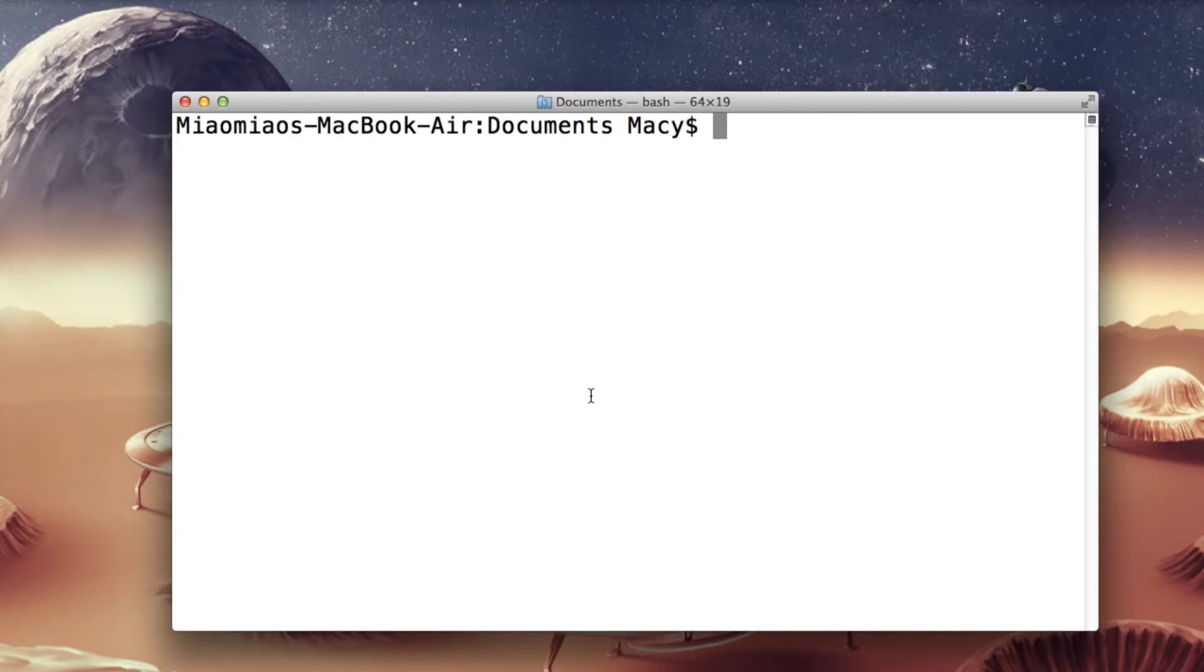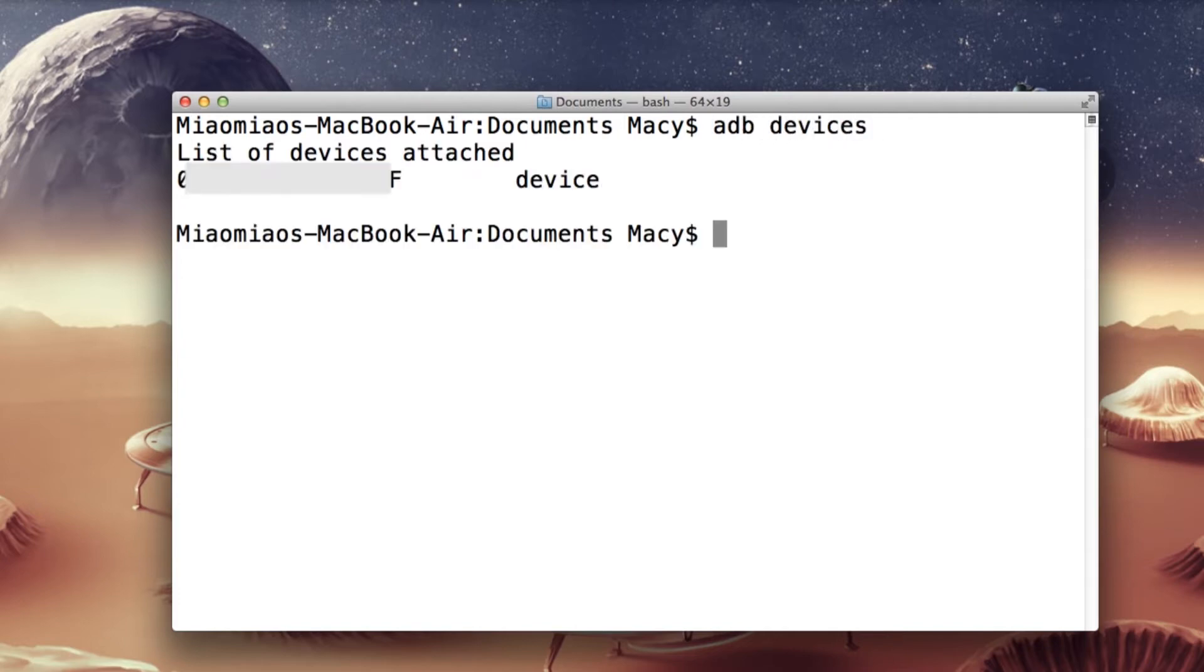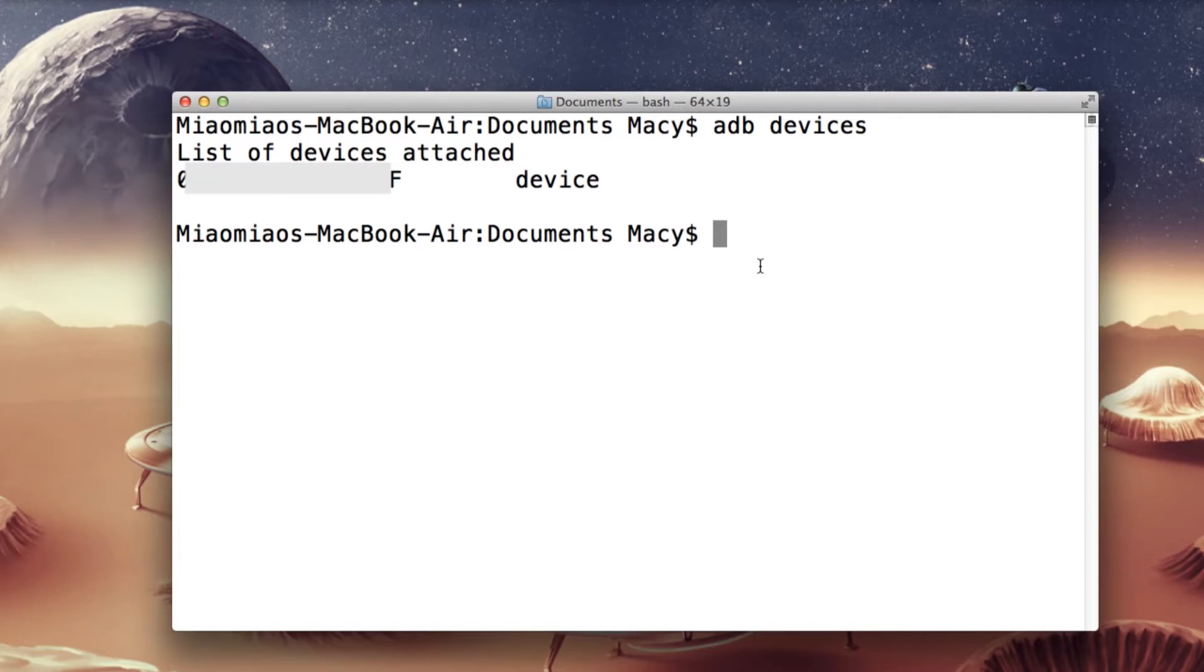In order to test the connection, we just need to type ADB devices. If you see what I see with a different device number, then you're pretty much ready to go.